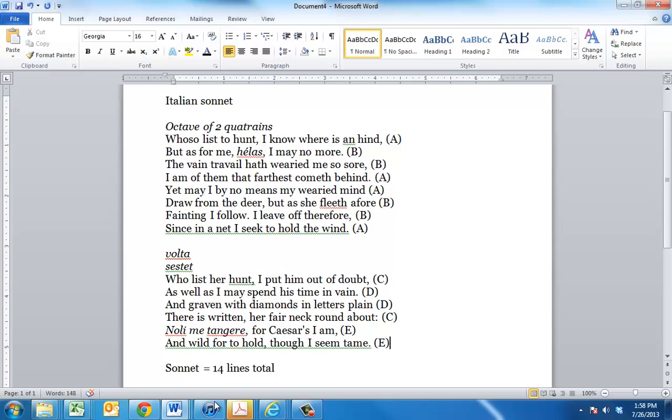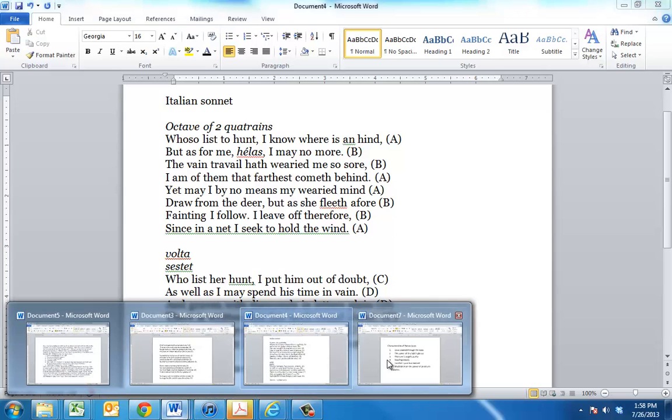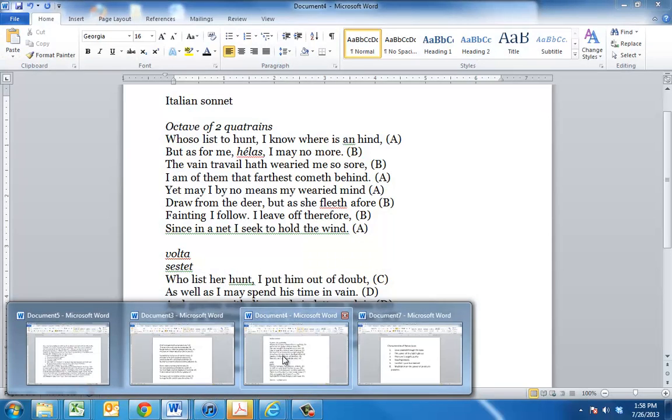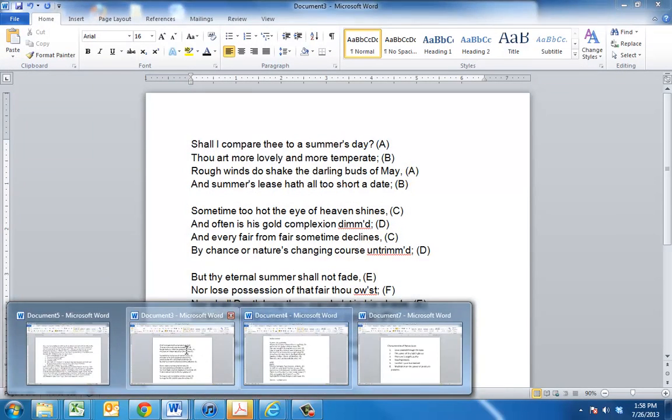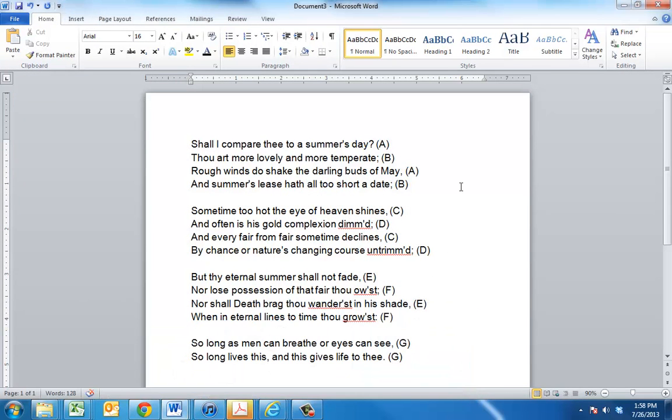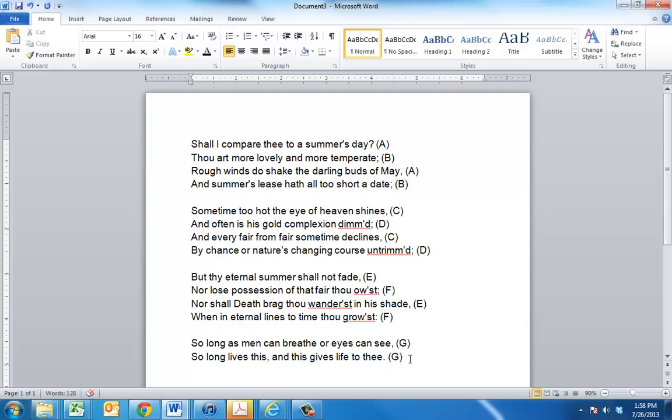Let's take a look at a Shakespearean sonnet, the other major sonnet form in the English language. This is a poem that should be familiar to many of you. And you can see that the rhyme scheme is quite different. A, B, A, B, C, D, C, D, E, F, E, F, G, G.